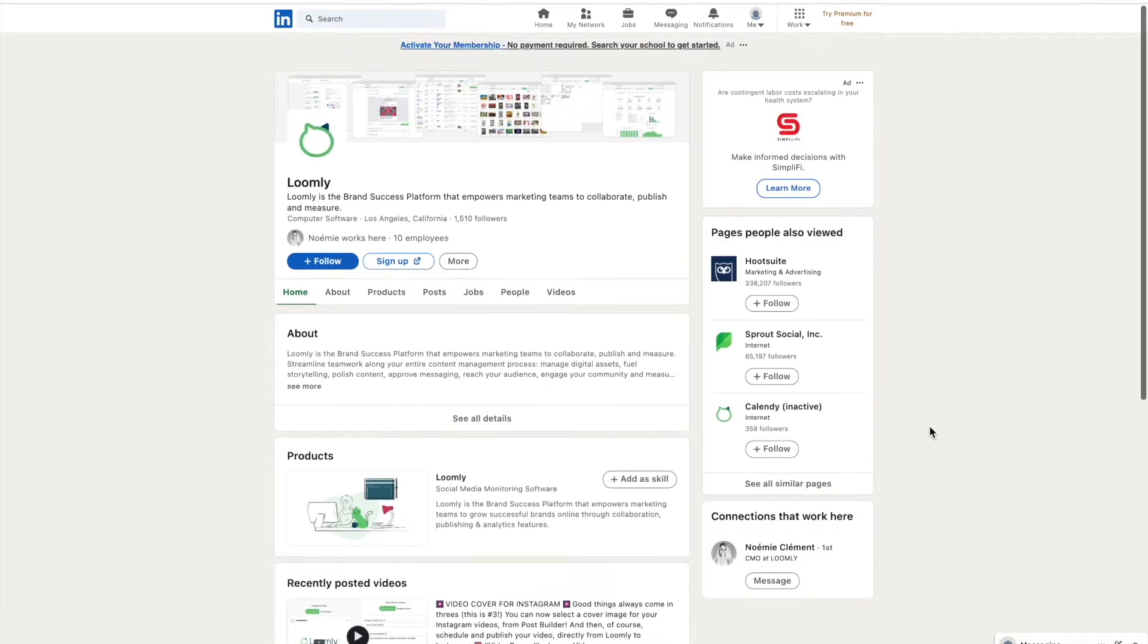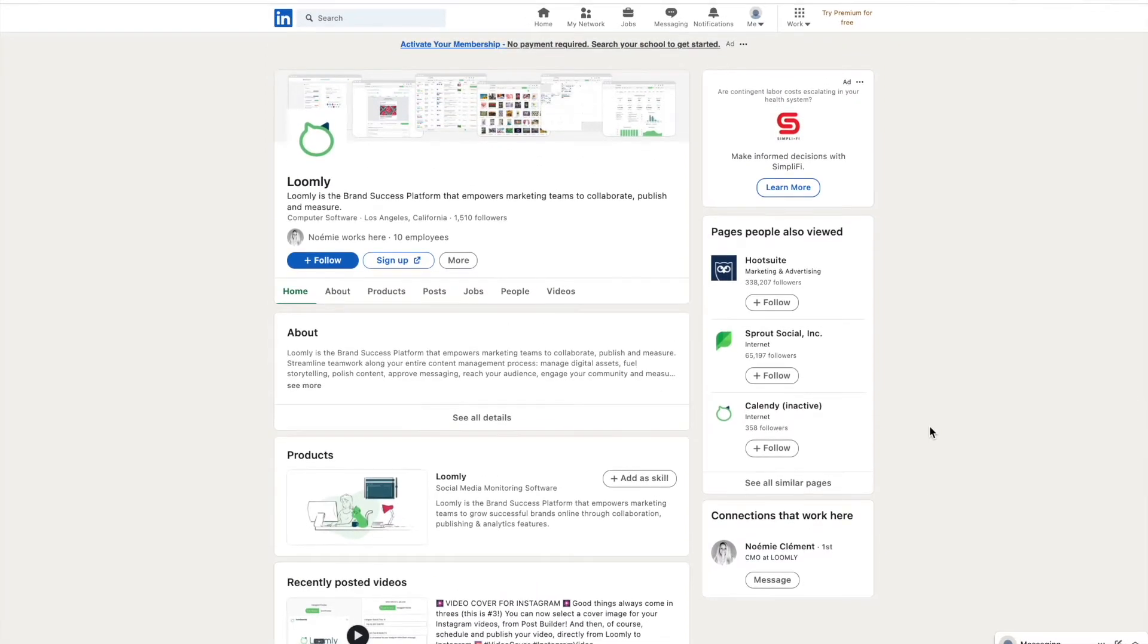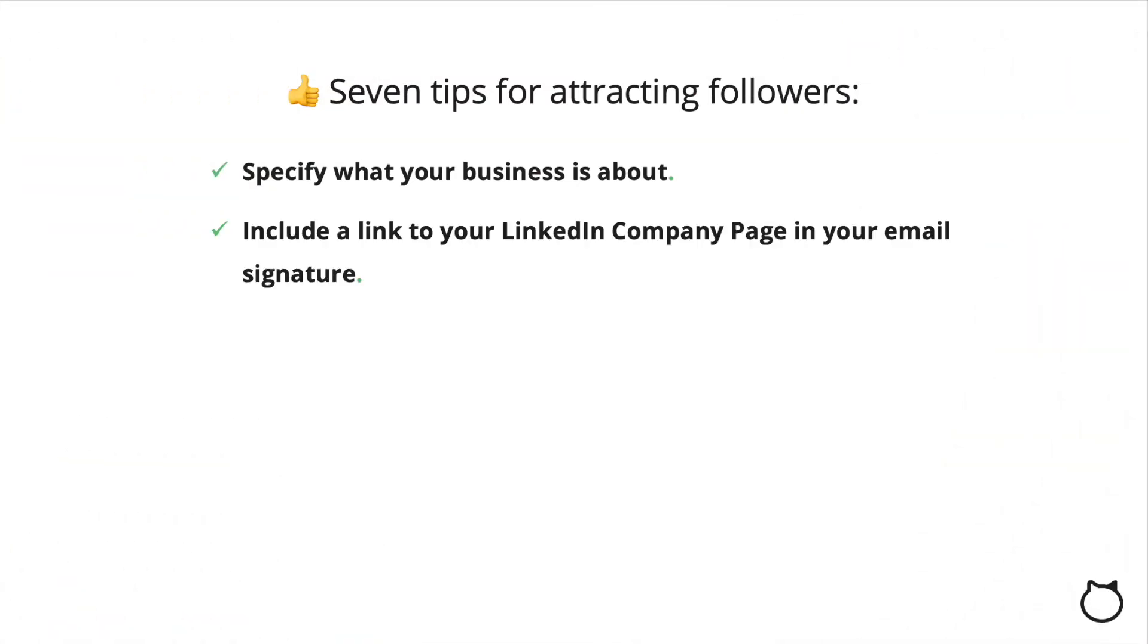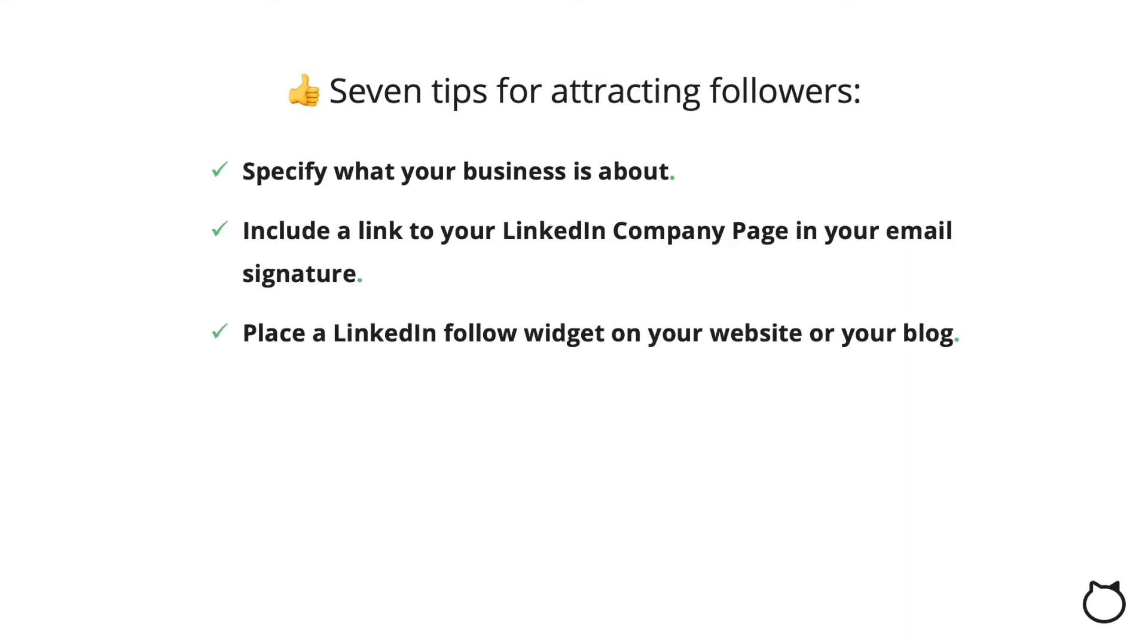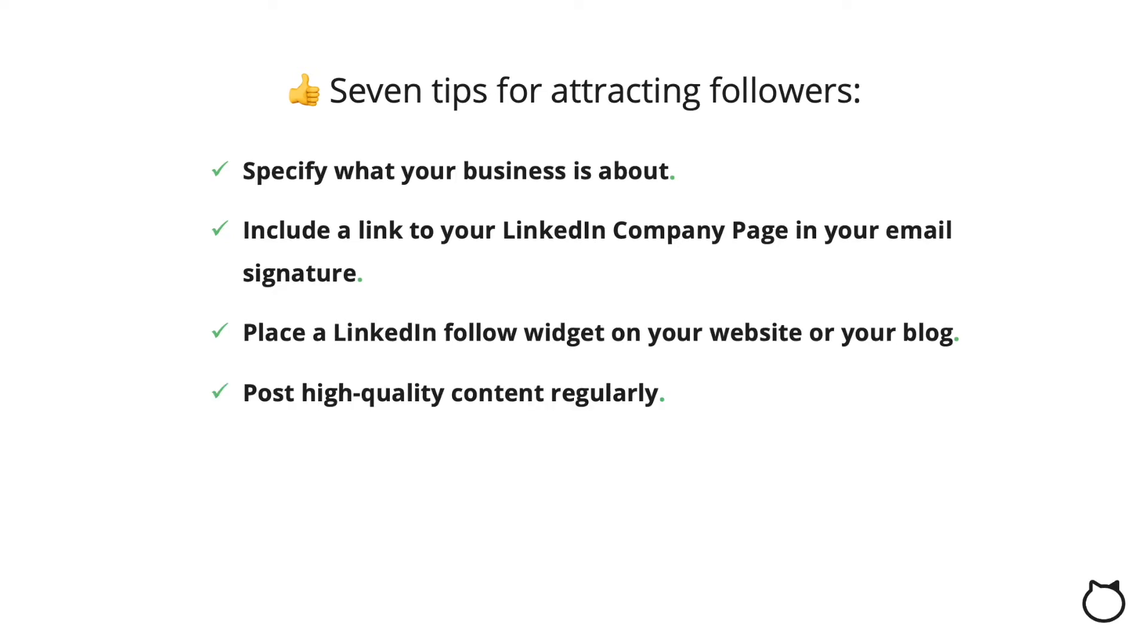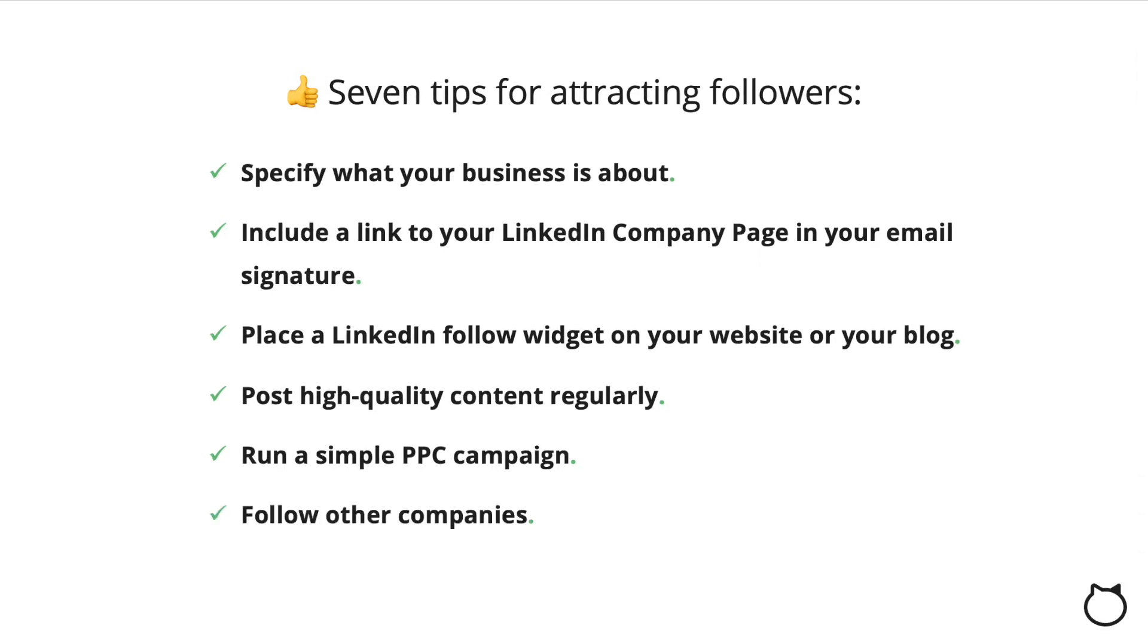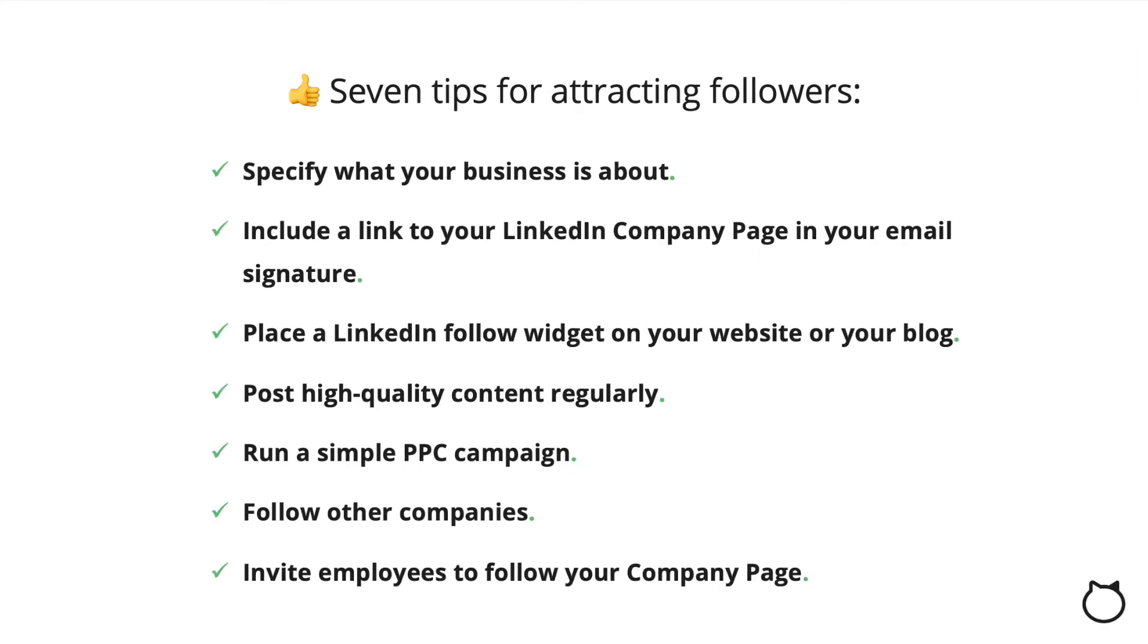Creating a high-quality profile or company page will help you connect and strengthen professional relationships and engage with other organizations and individuals. Here are seven tips for attracting followers to your LinkedIn company page: specify what your business is about, include a link to your LinkedIn company page in your email signature, place a LinkedIn follow widget on your website or blog, post high-quality content regularly, run a simple PPC campaign, follow other companies, and invite employees to follow your company page.